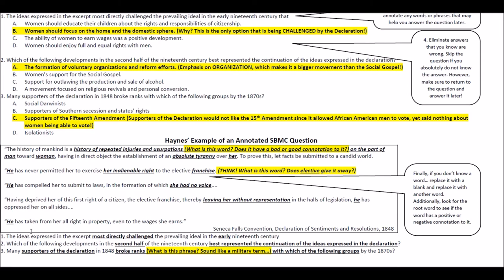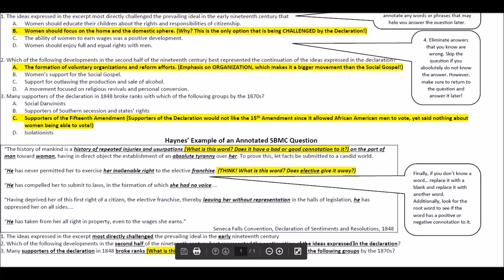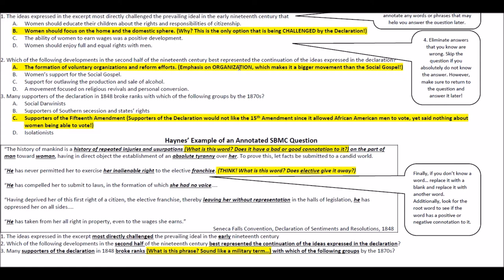For question two, I'll underline 'second half of the 19th century' and 'best represented a continuation of the ideas expressed in the Declaration.' Notice how question one says 'in the excerpt' and question two says 'in the Declaration' — both are asking you to stay within the box of the stimulus question. Don't cloud the answer with outside information. The answer is A — 'the formation of voluntary organizations and reform efforts,' with emphasis on organization making it a bigger movement.